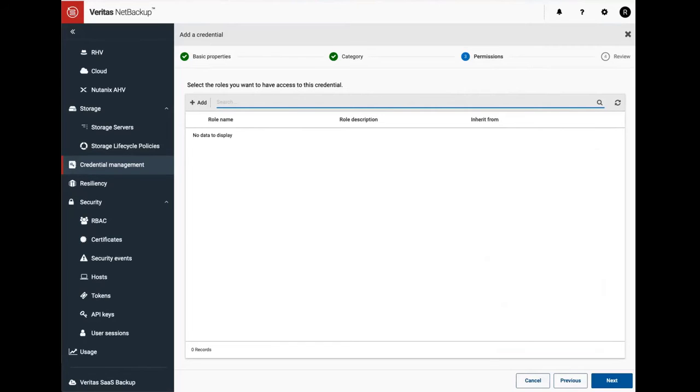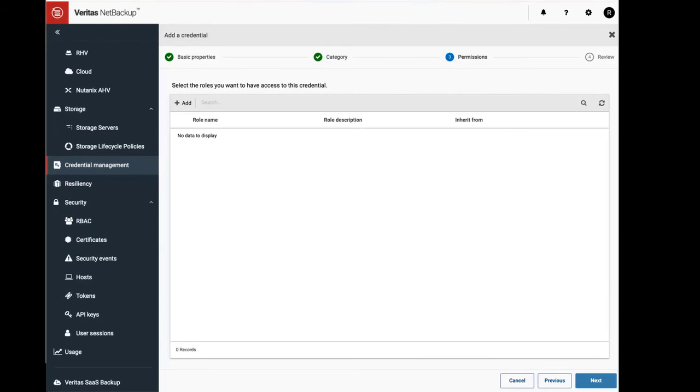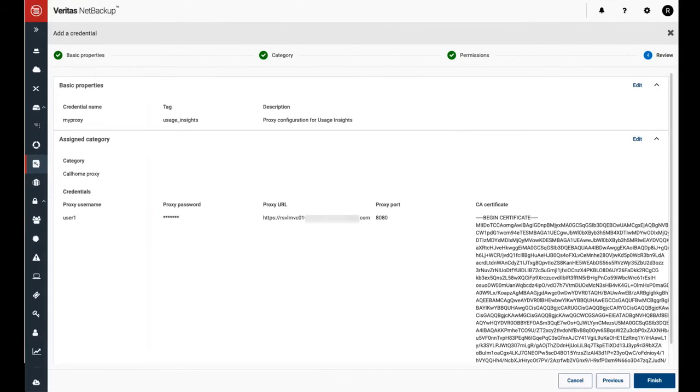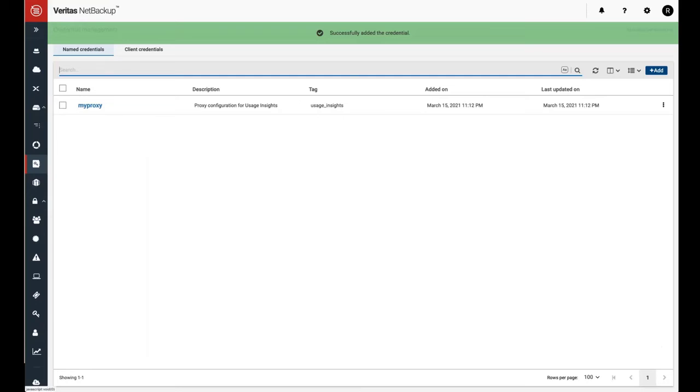On the next page it gives us a chance to review the inputs and finish the add credential process. After clicking finish, it shows that the credential has been added successfully.